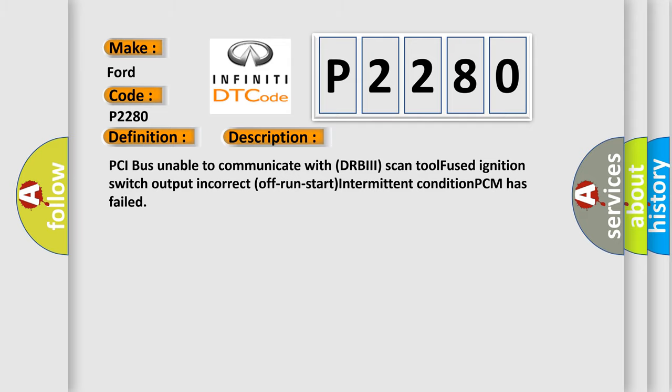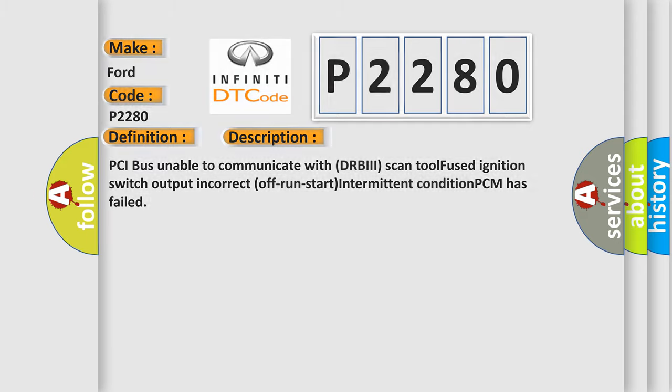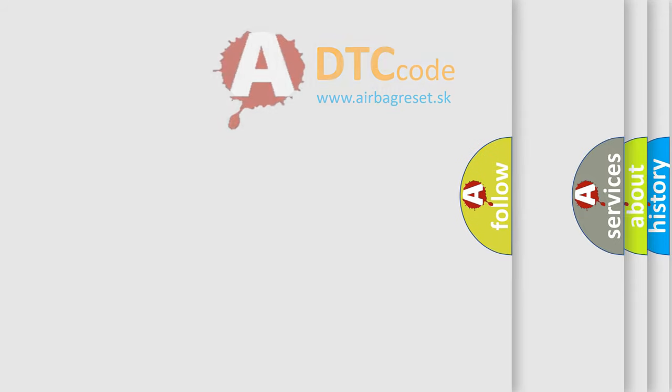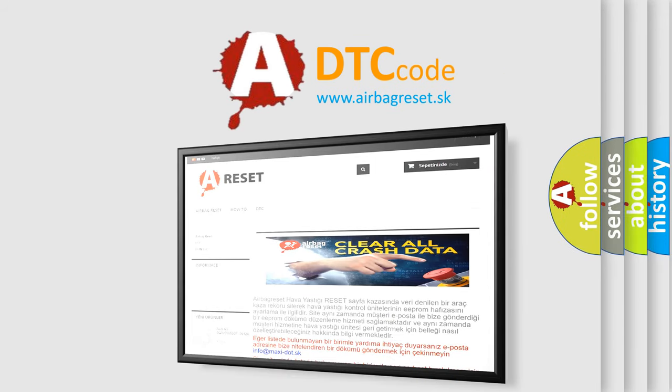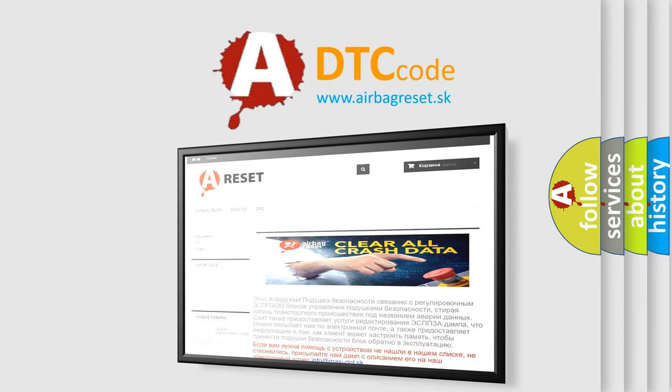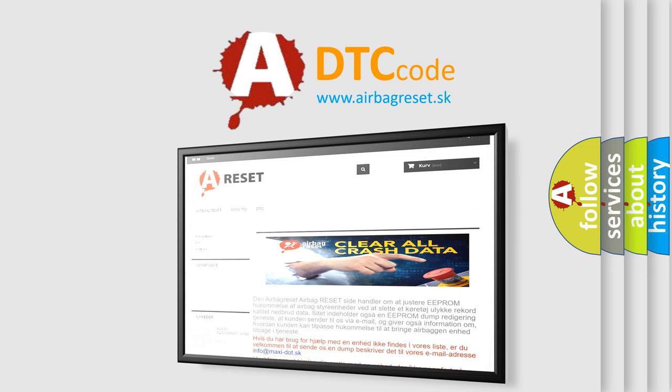The airbag reset website aims to provide information in 52 languages. Thank you for your attention and stay tuned for the next video. Hopefully subscribe with notifications for the next video.